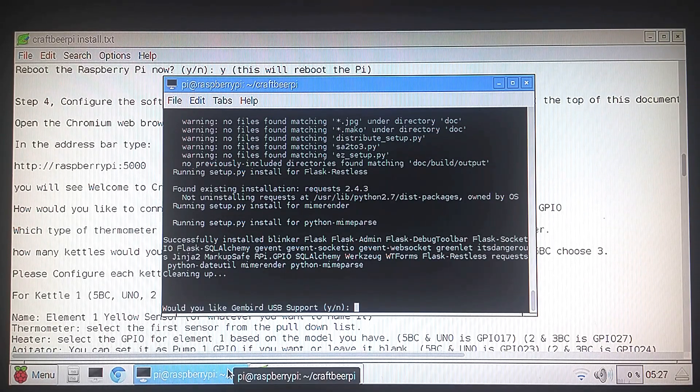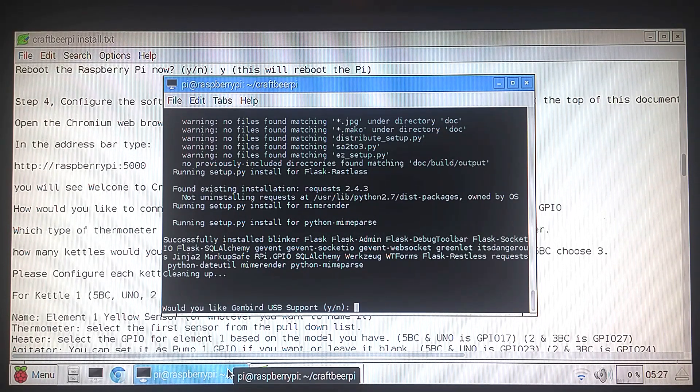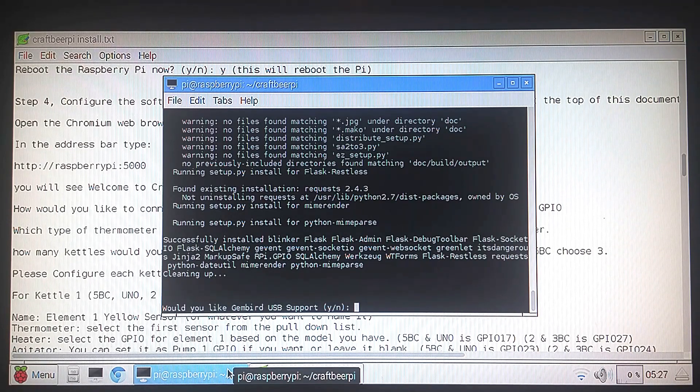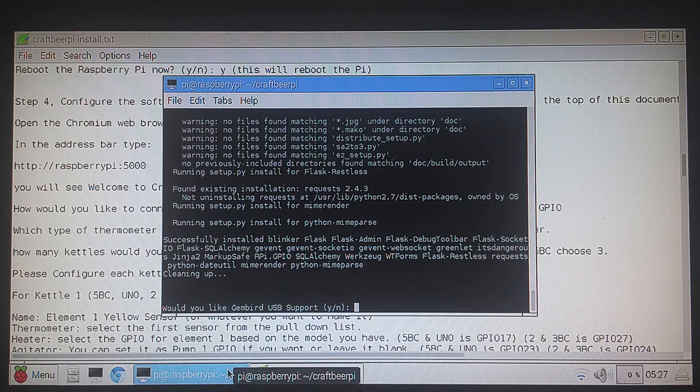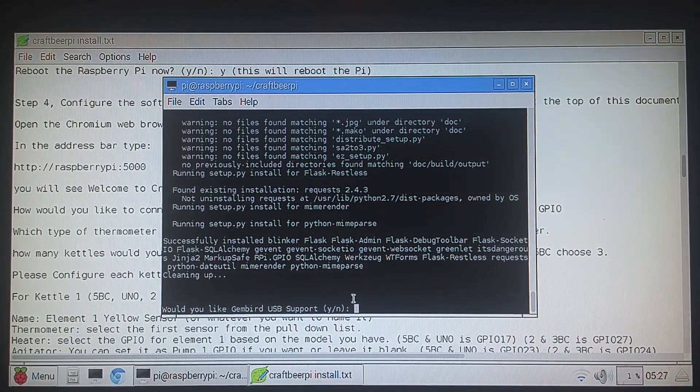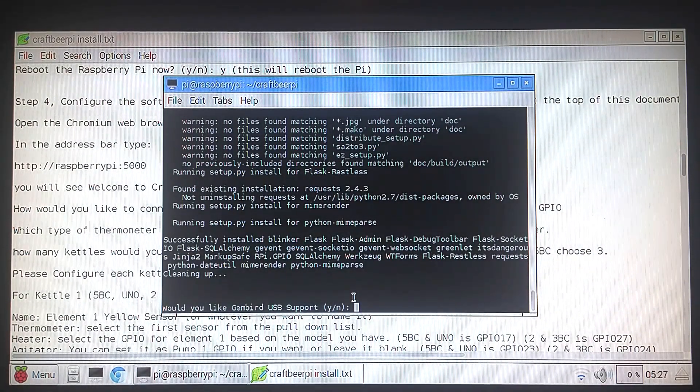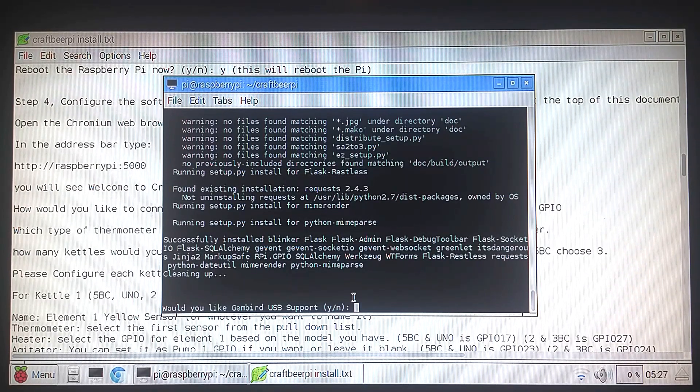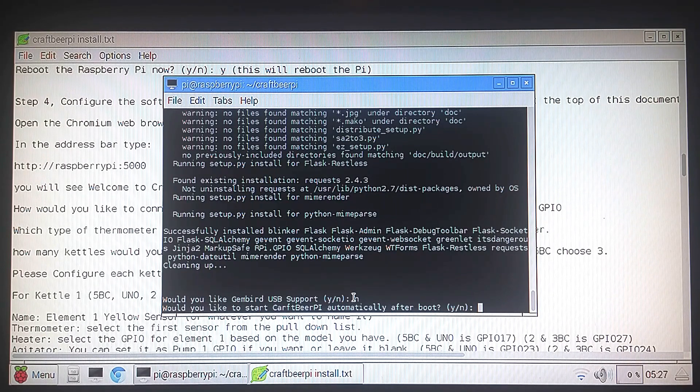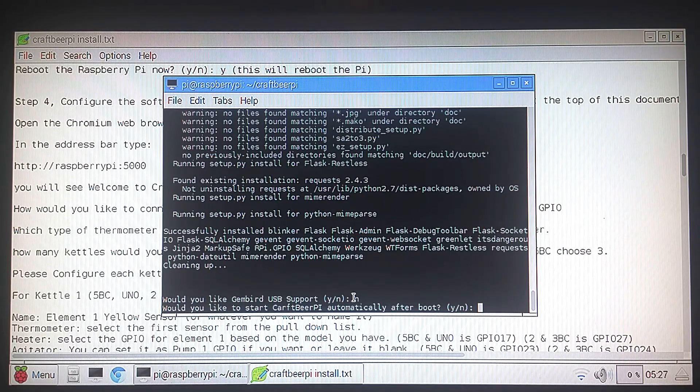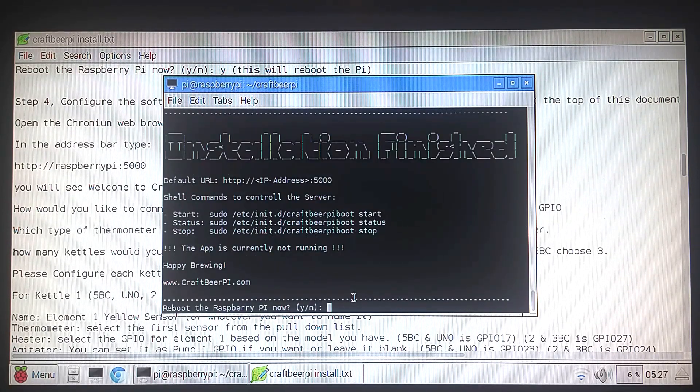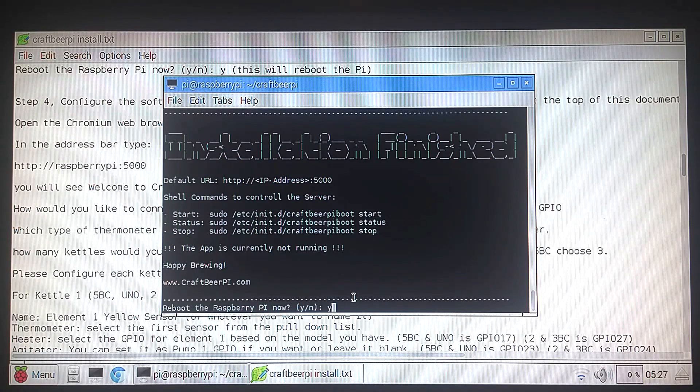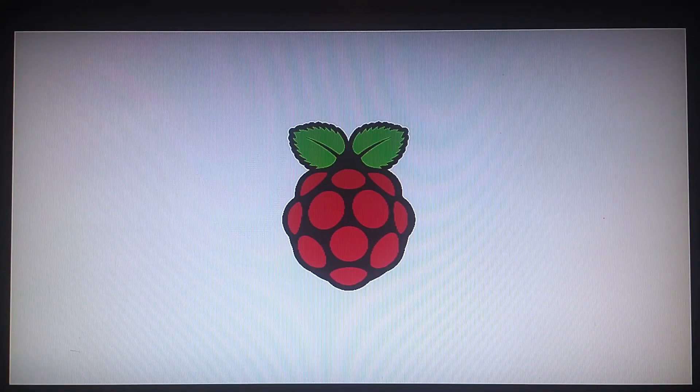The next question is, would you like to install Gembird USB support? A Gembird is a USB controlled outlet system that's available in Europe. It's not available in the United States. It's not something that we can use. So we're going to reboot and we're going to say yes to that. And would you like to reboot the Raspberry Pi now? We'll say yes and hit enter. And it's going to reboot.